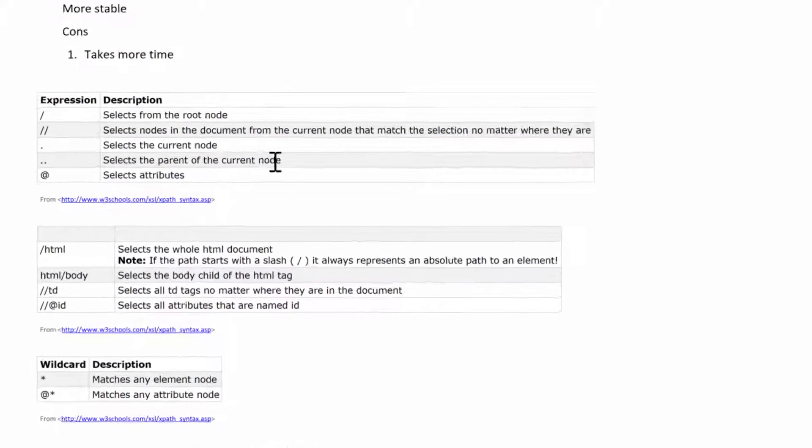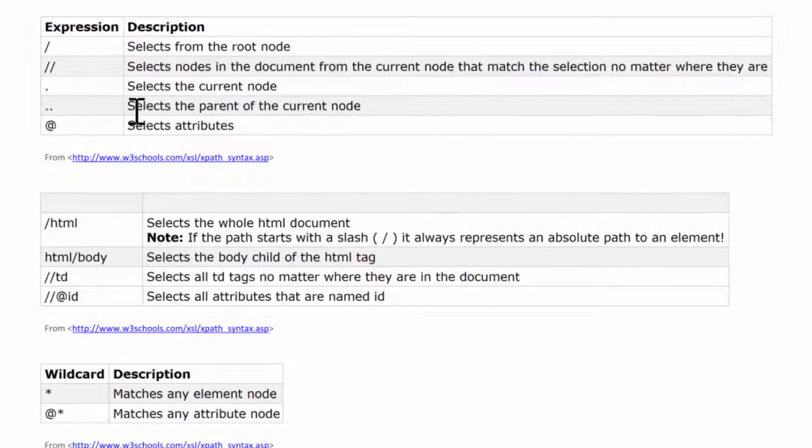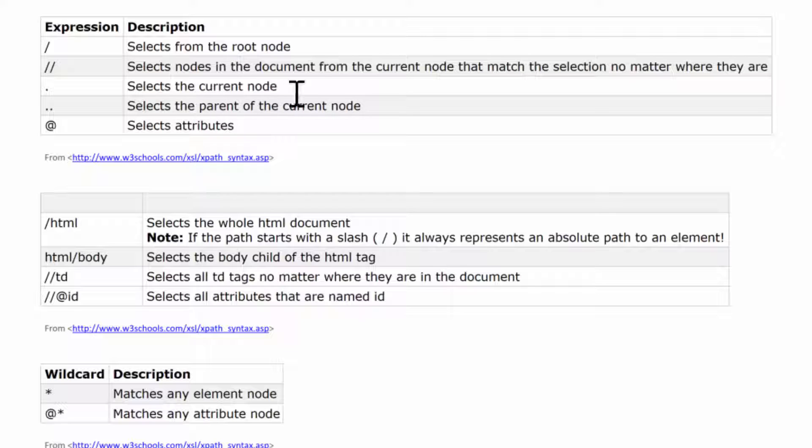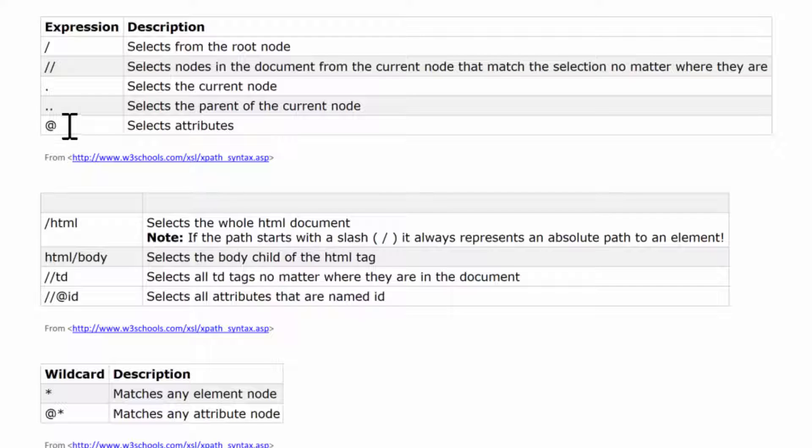All right, so we don't really need to worry about the periods too much. The dots I don't really use them too often, they just help you to work with the nodes. However, what is important is this at symbol.